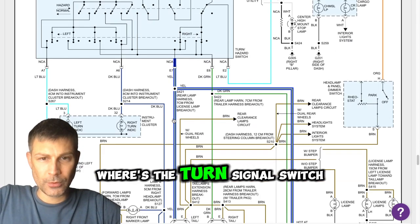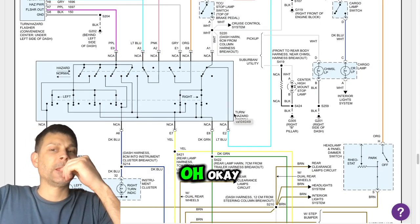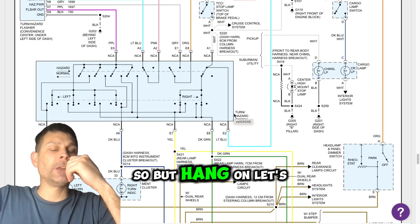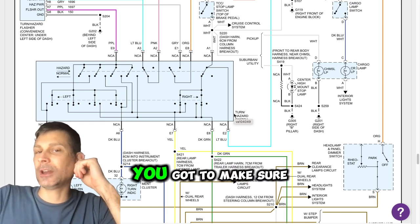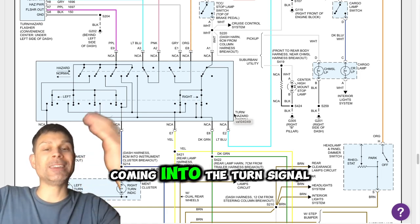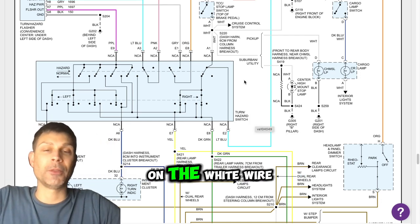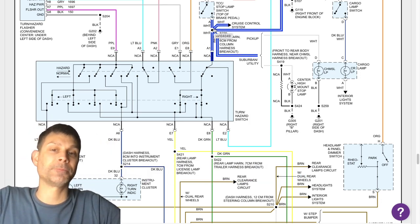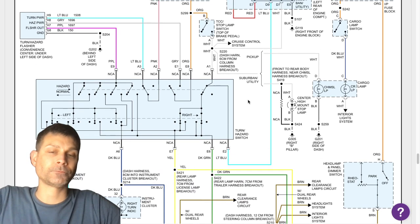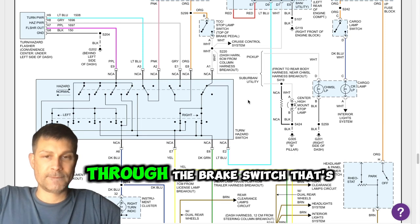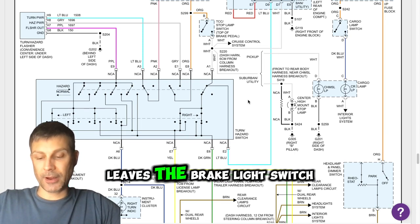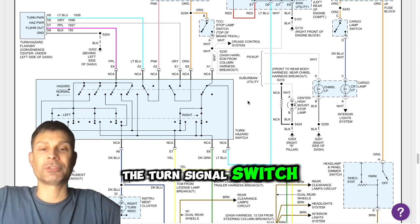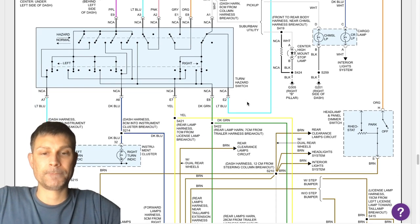Where's the turn signal switch? That's your hazard switch. Oh, okay. So hang on, let's back up. Earlier I said you got to make sure we have power coming into the turn signal switch or the turn hazard switch on the white wire, and you said it does. Now that's the same wire you're talking about? It's just going through that brake, through the brake switch. That's correct. Yeah, it leaves the brake light switch and then it goes into the turn signal switch, so the multifunction switch. Okay. Yep, there's power.